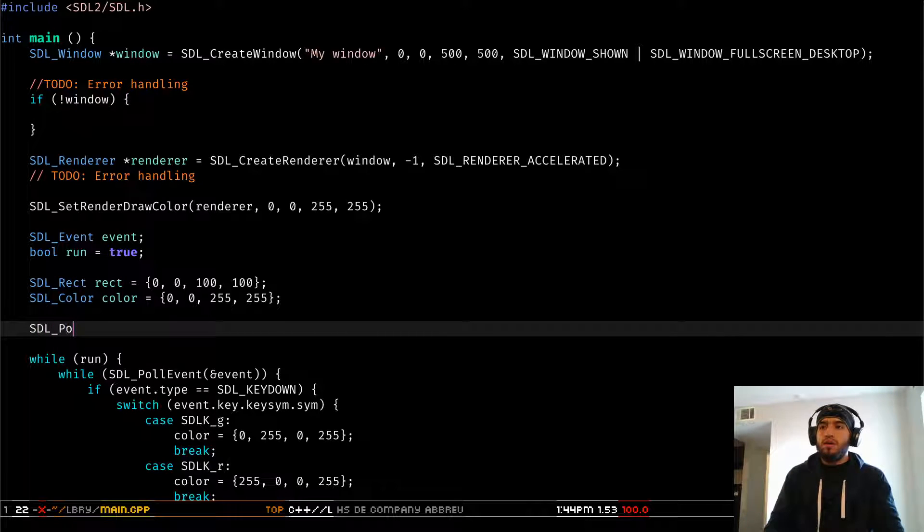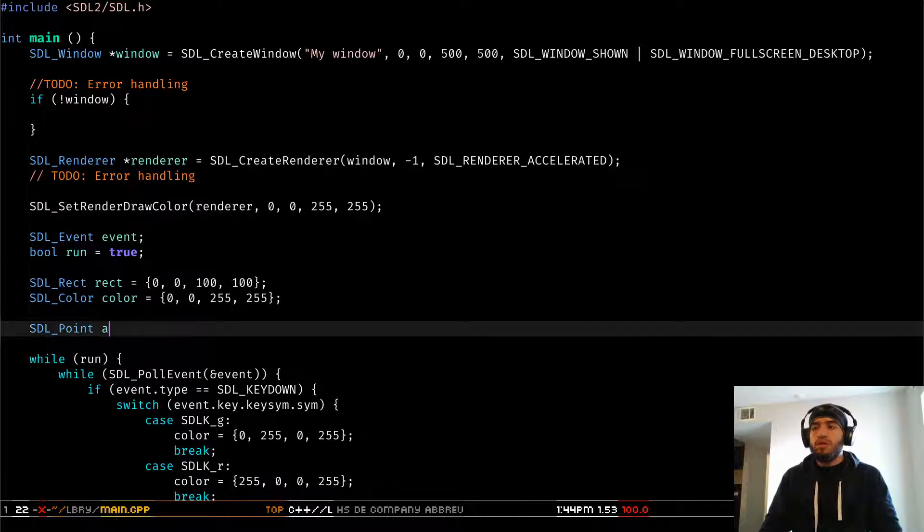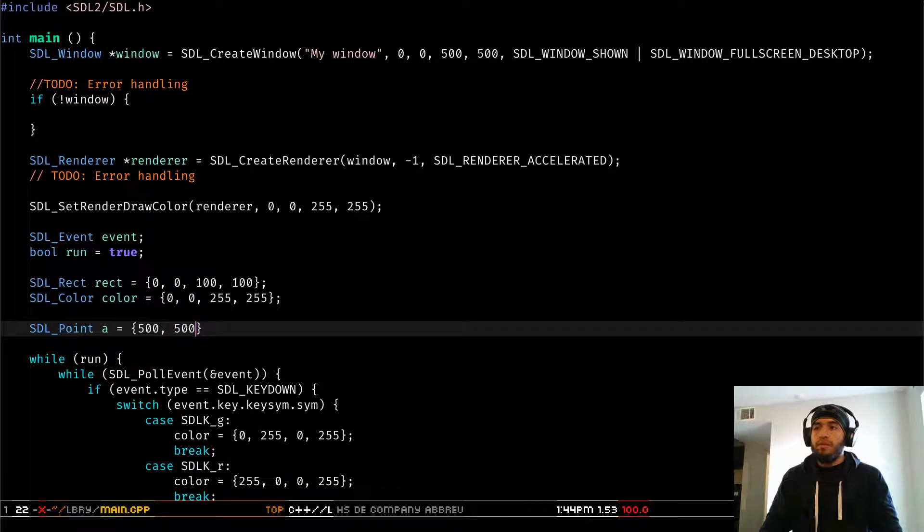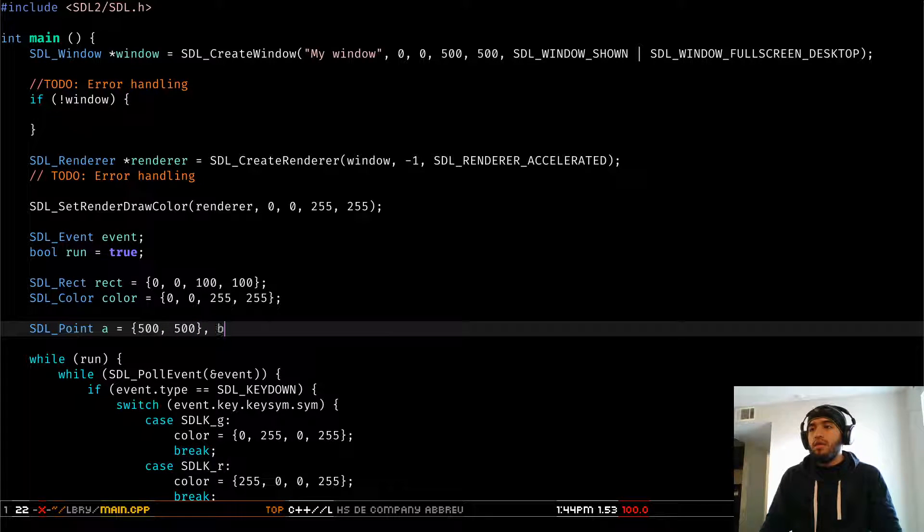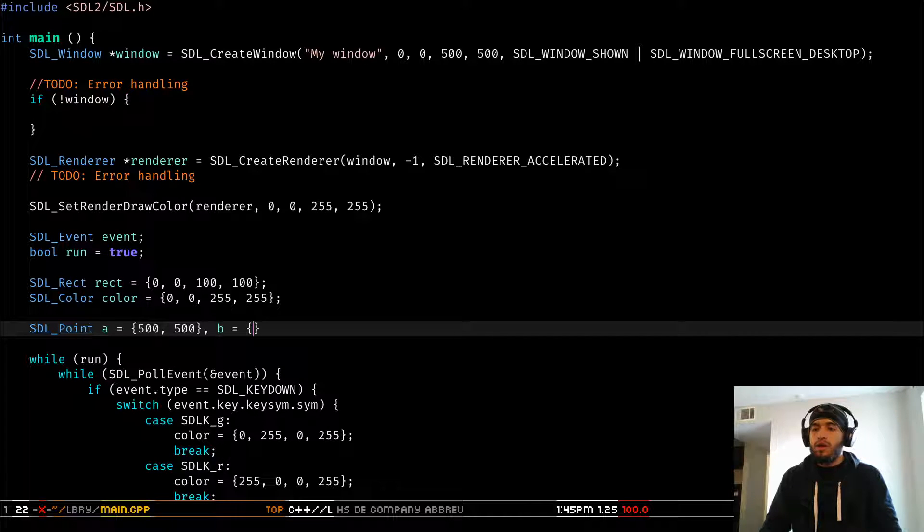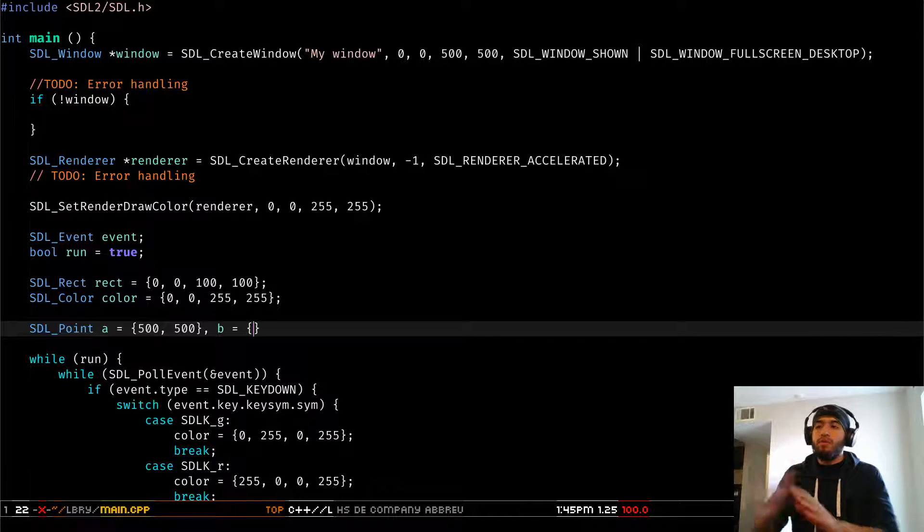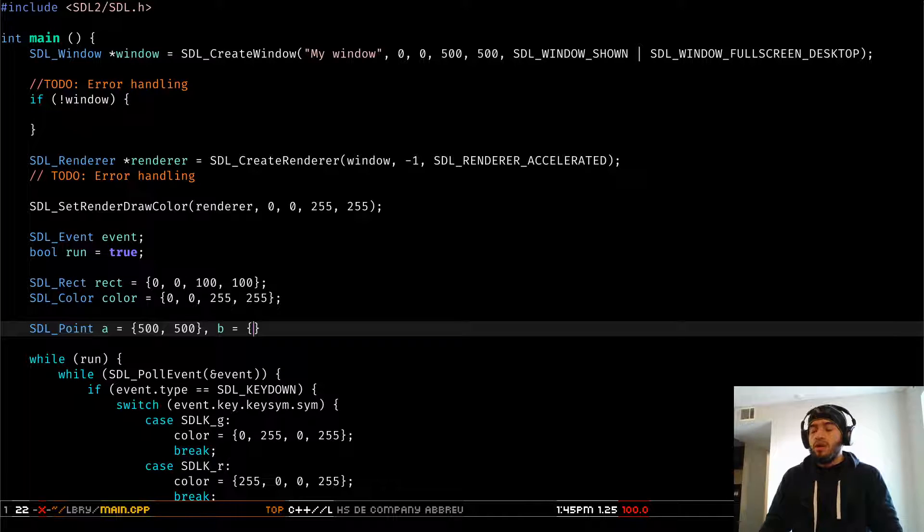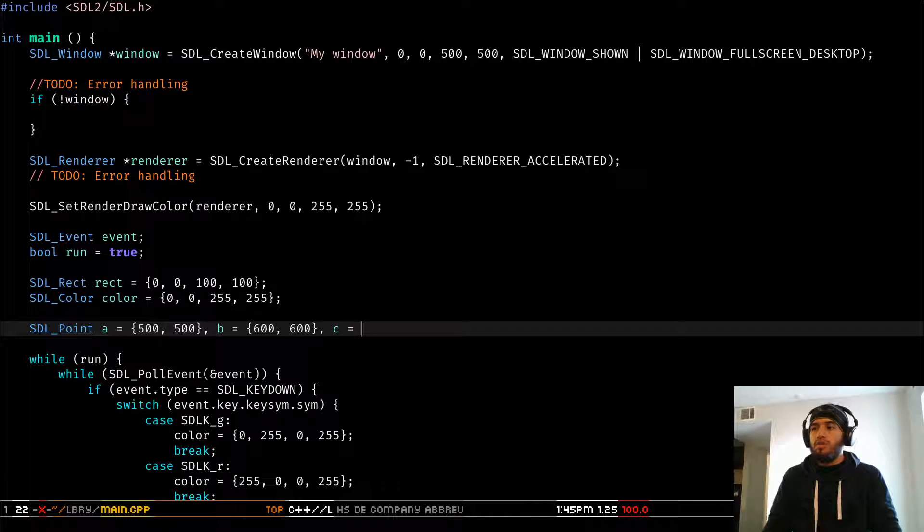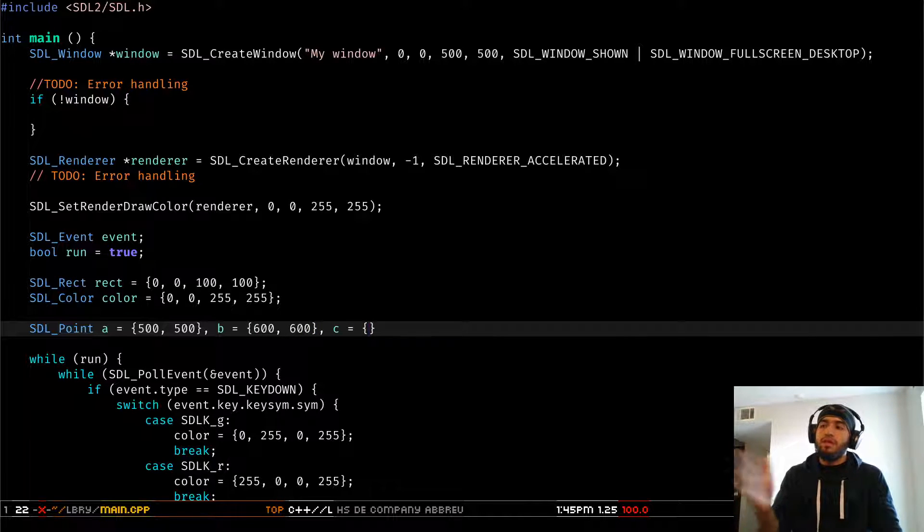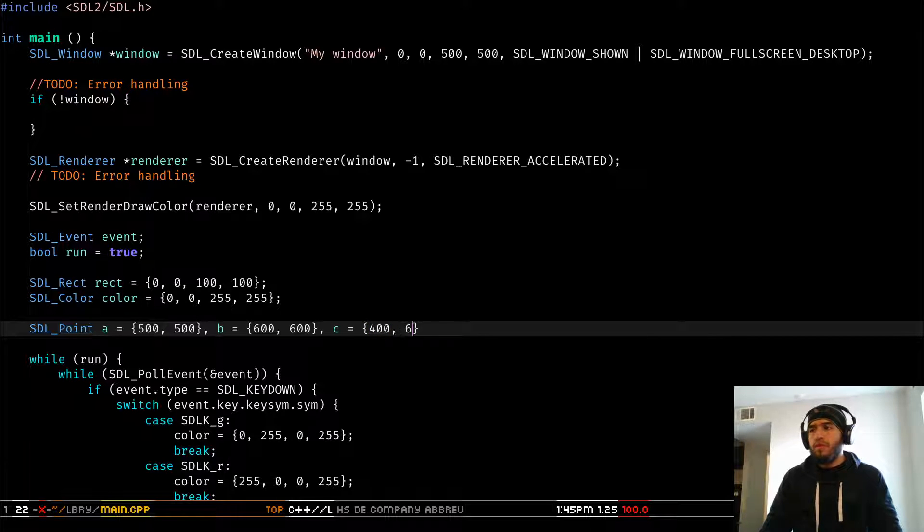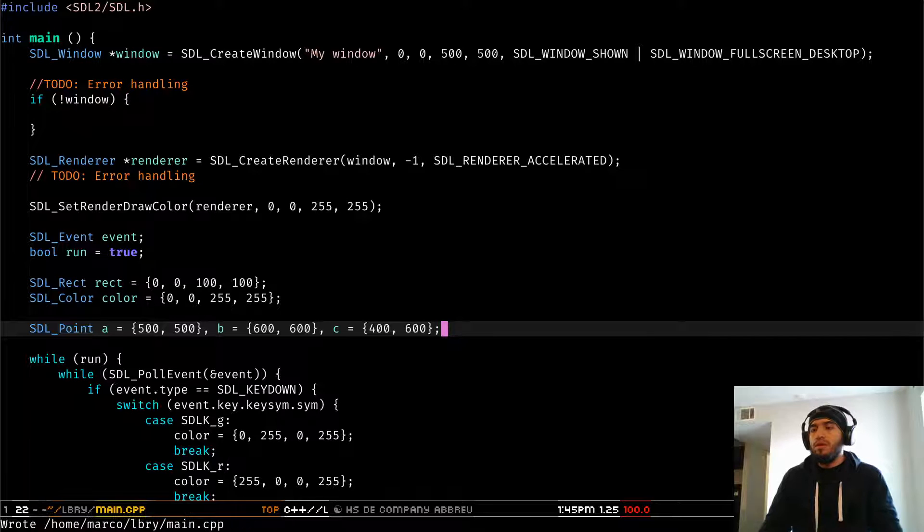So we're going to create three points. We're going to call it A and this is going to be 500, 500 and then we're going to create B. This is going to be like the right bottom side of our triangle. This is going to have a coordinate 600 and 600 and then we're going to create C which is going to be the left bottom side of our triangle. This is going to have 400, 500 right.